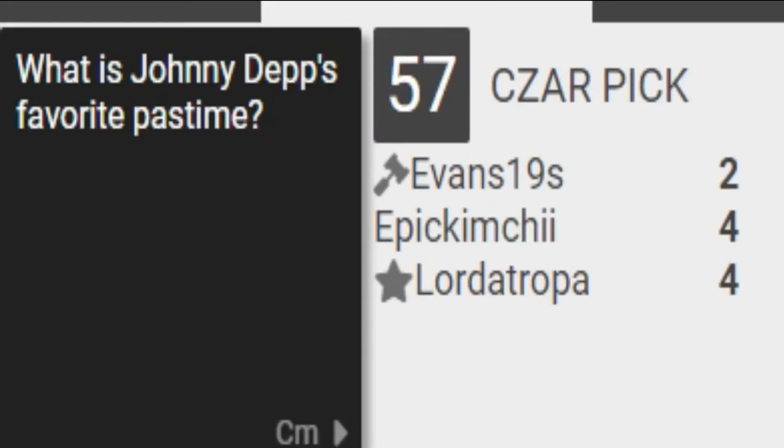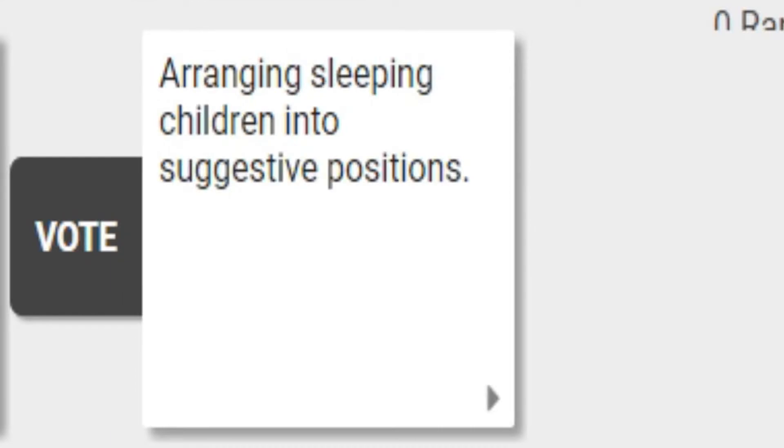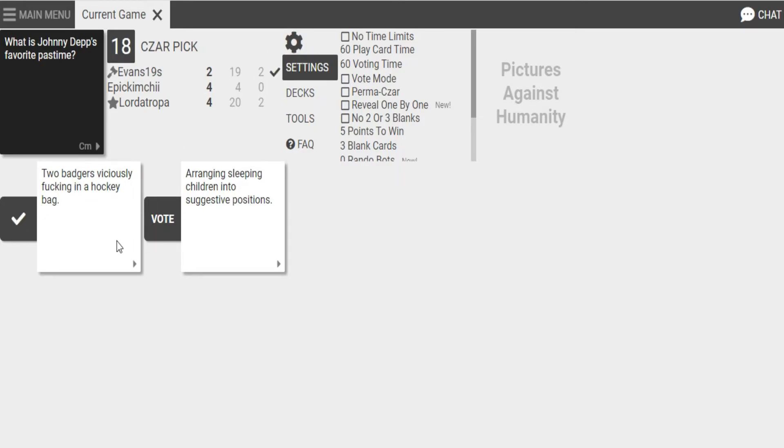What is Johnny Depp's favorite pastime? Oh! Two badgers viciously fucking in a hockey bag. Oh, no. Oh, no. Oh, I thought there was going to be a card about domestic abuse, but this is just so much better. Oh, my God. Oh, my God. This is so difficult. What the fuck? Oh, my God. Fucking... Oh, my God. The badgers is the best part, but the children of... The... Badgers. Oh, my God.